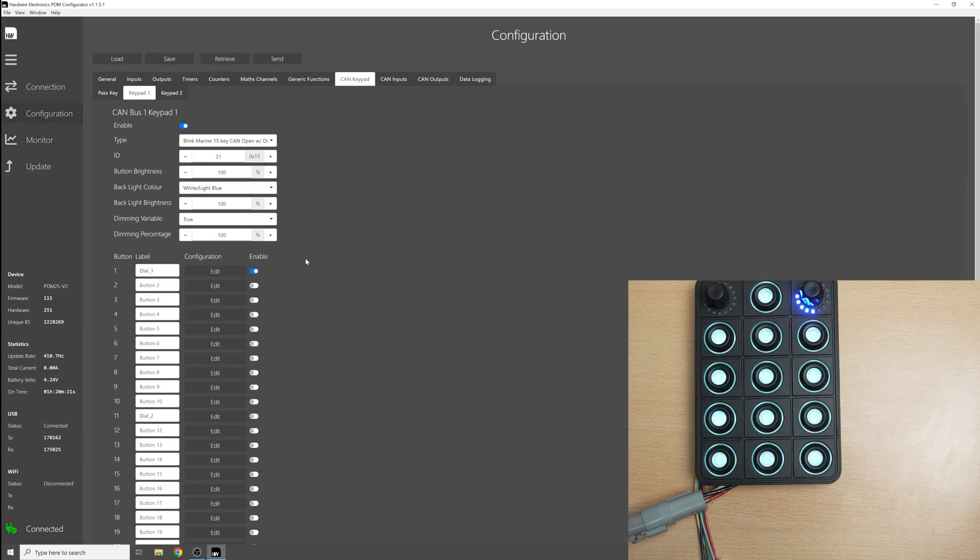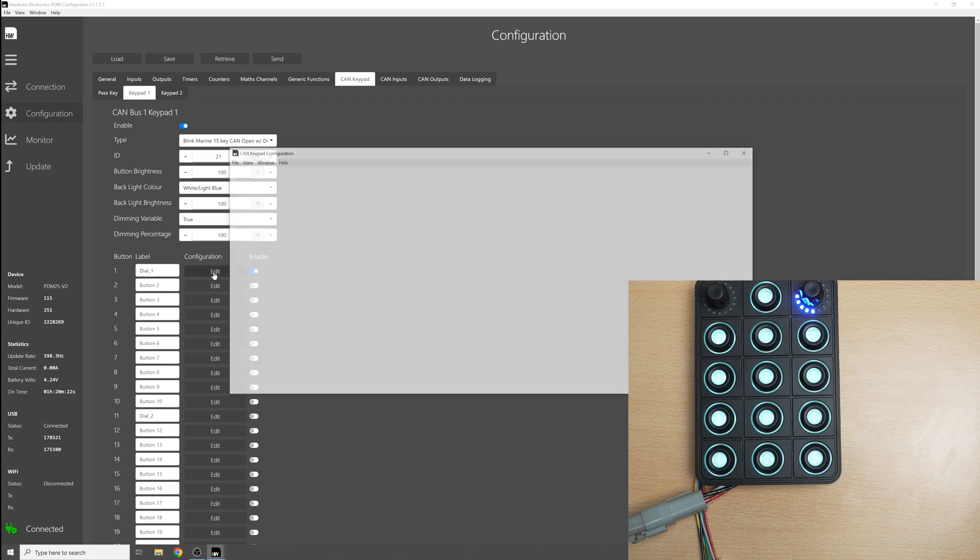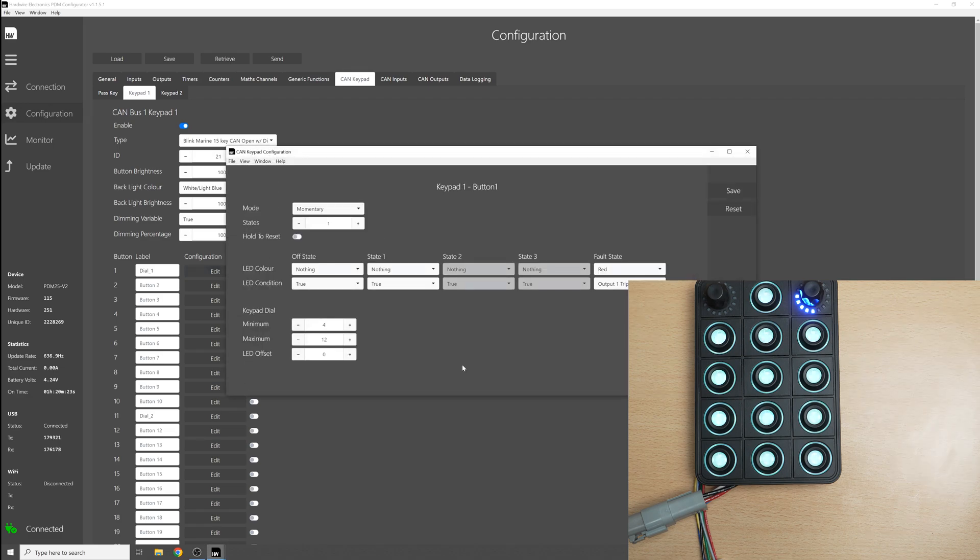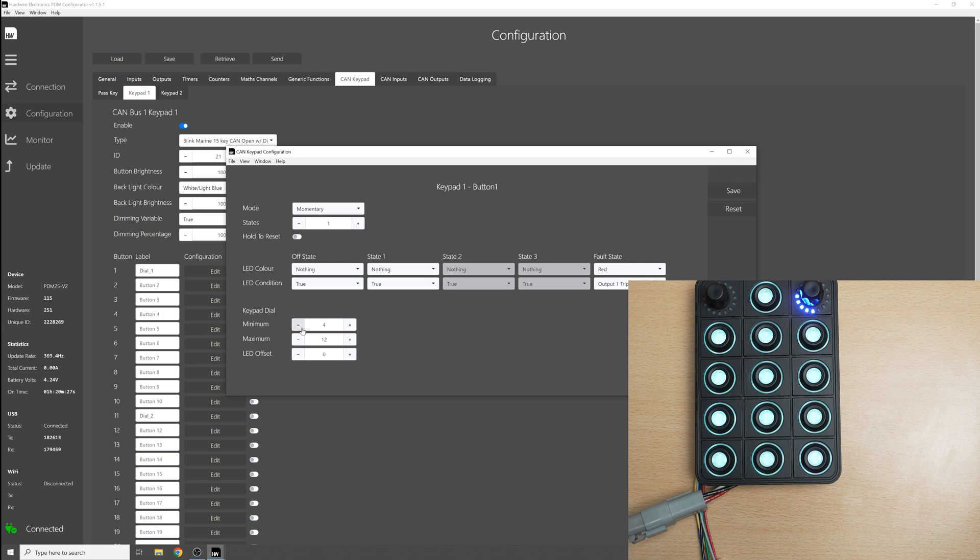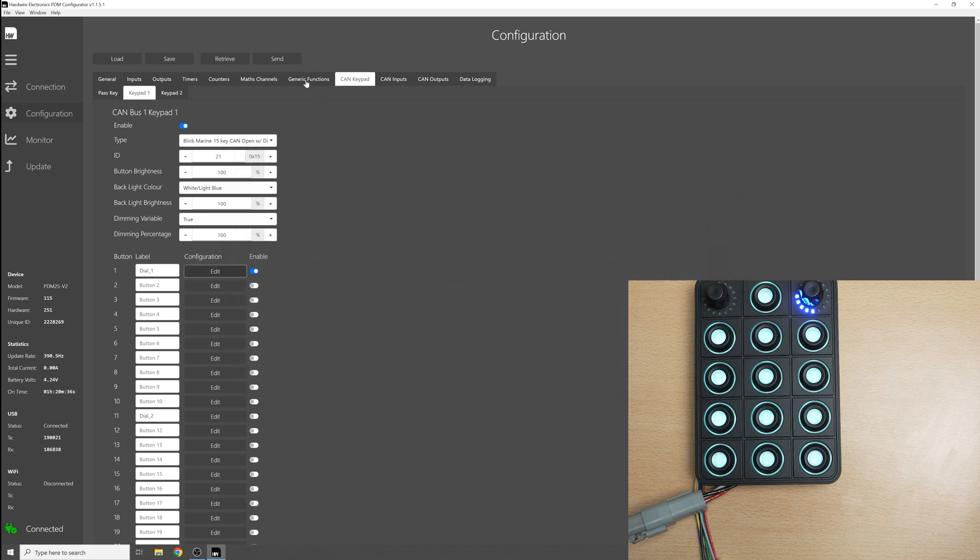So finally we can go back to the configuration for the dial and we can change the LED offset. Now to demonstrate this I'll set the minimum and maximum value back to the default settings and if we set the LED offset to something like 8 and save this we'll see what happens.